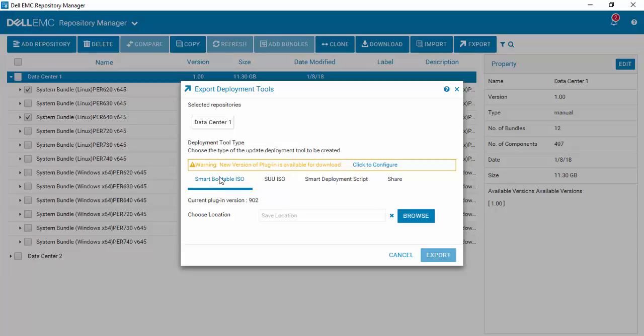Now you'll notice one of the handy things is that there is a new version of the plugin available for download, and you can click here and download it. I've already downloaded one, and I know that it works, so I'm just going to stay with that particular one.